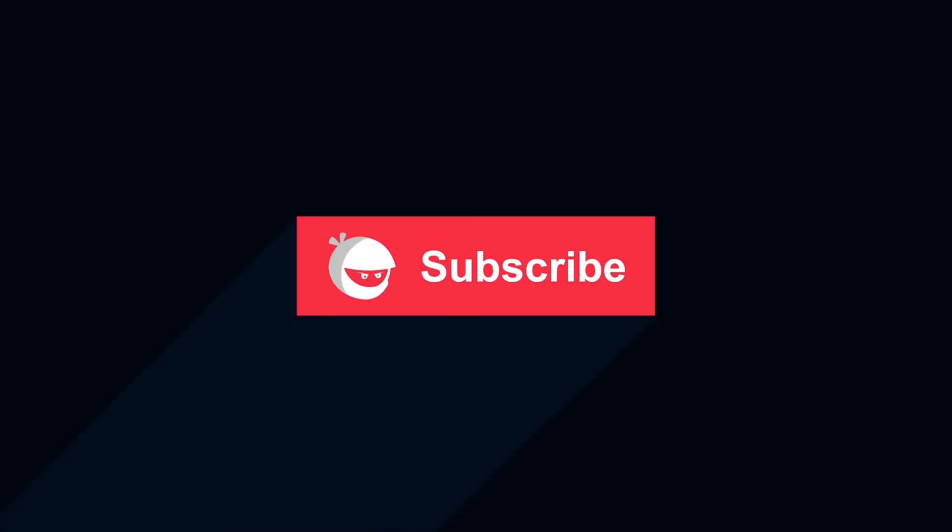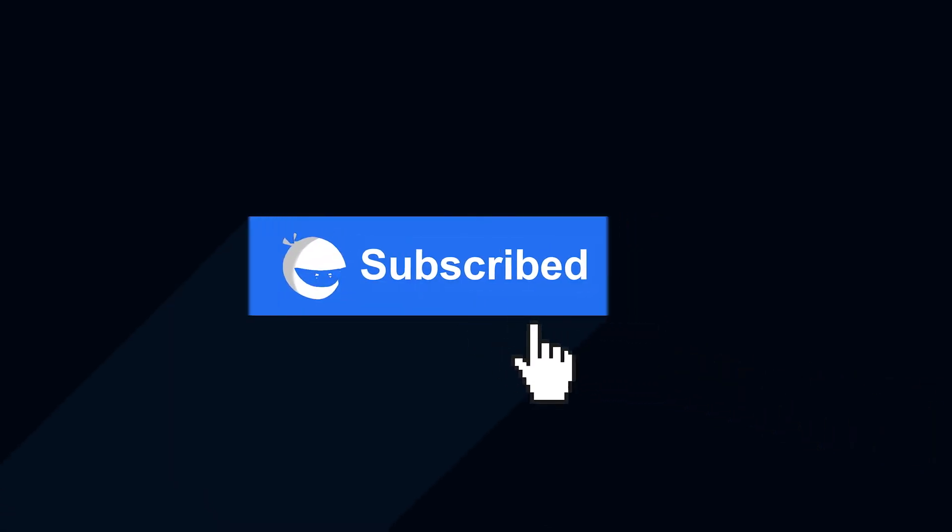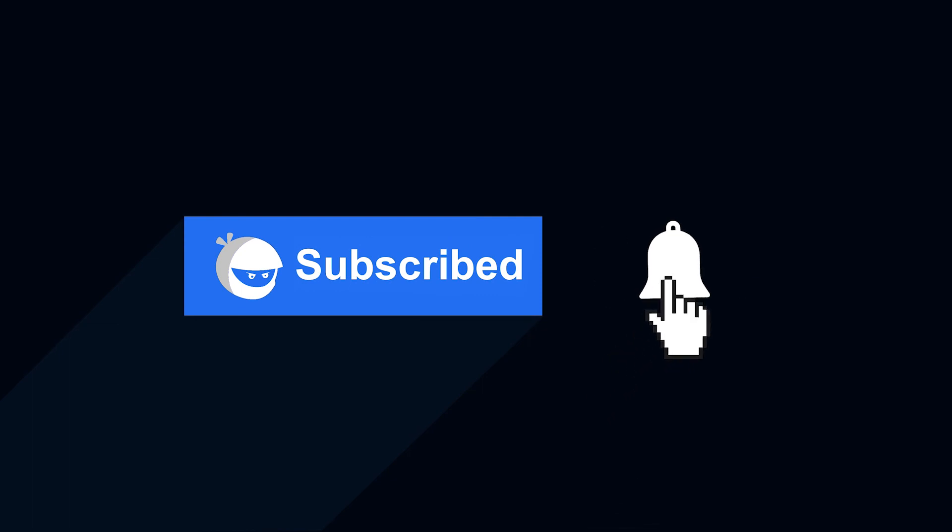For more plugin updates and awesome tutorials, subscribe to our YouTube channel, and don't forget to hit that bell icon. See you soon!